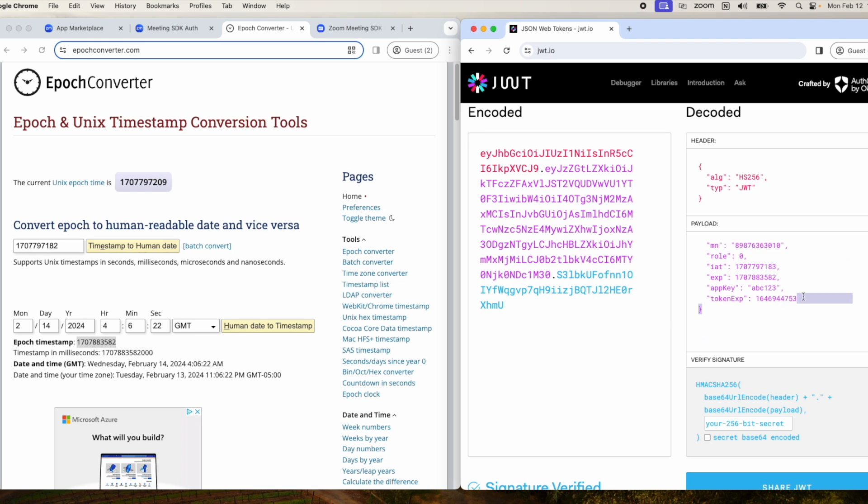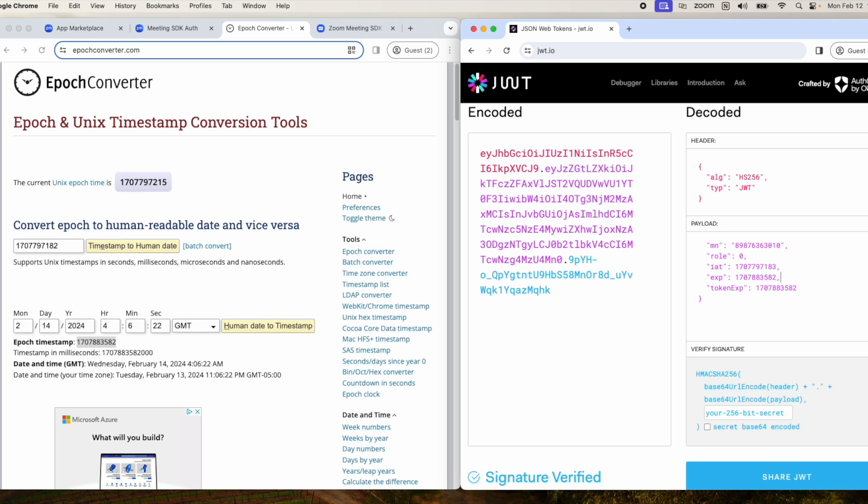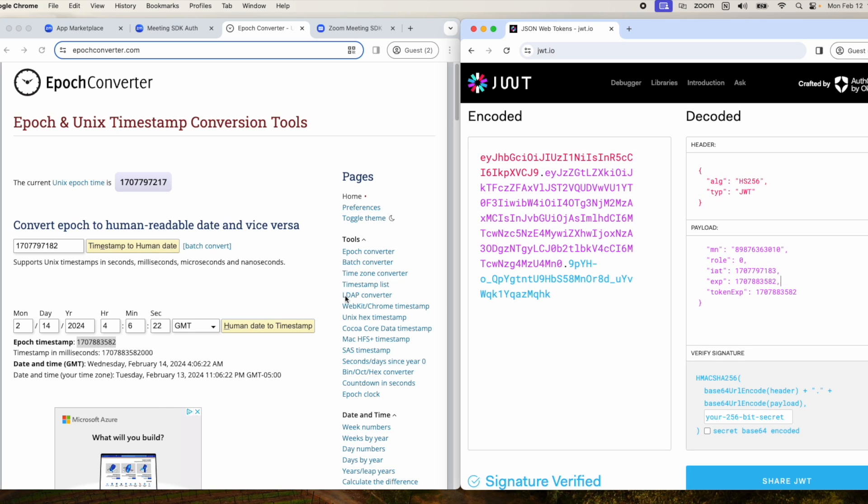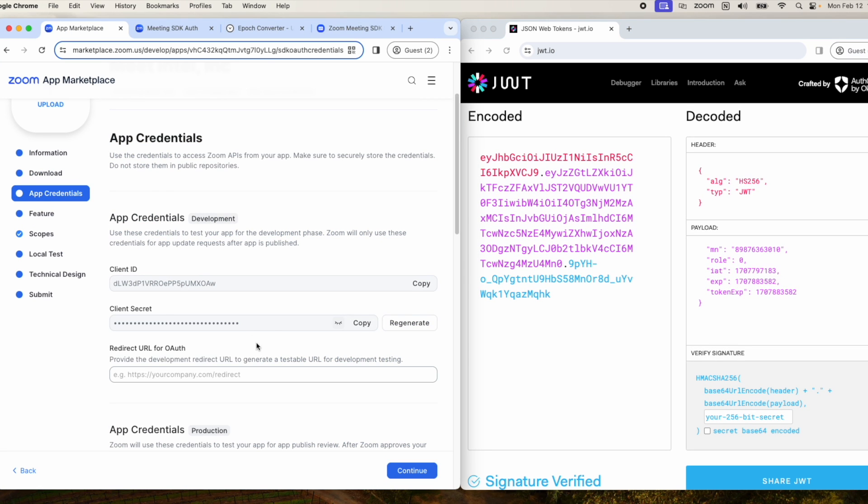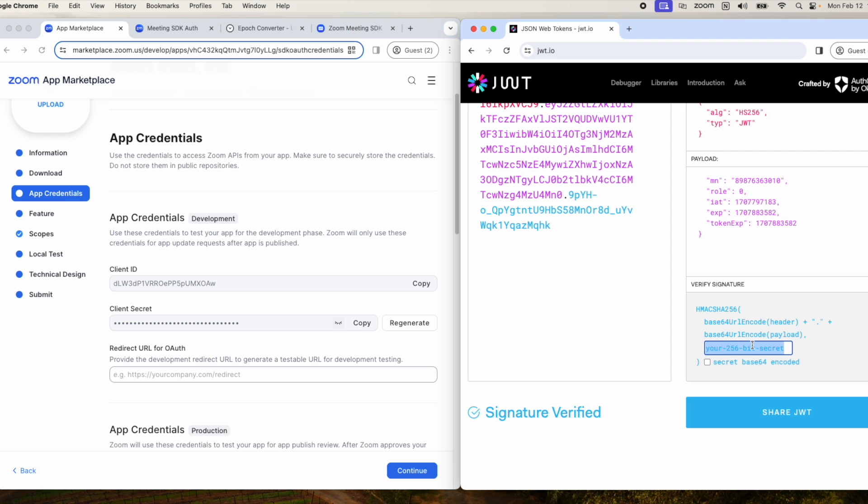Now we don't really have to worry about the app key because we're doing web and that pertains to native. The last thing we want to do is come over here, get the client secret, and add that here.